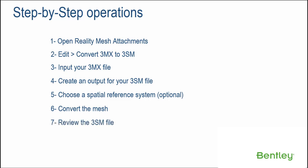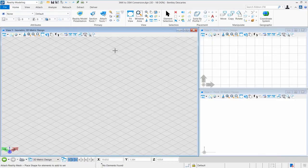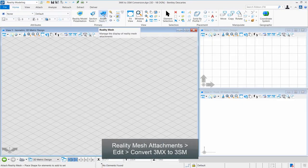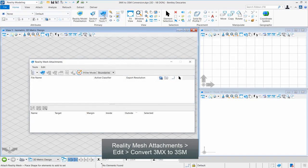Step 7: Review the 3SM file. Now in the demonstration: click Reality Mesh, then Edit, then Convert 3MX to 3SM.